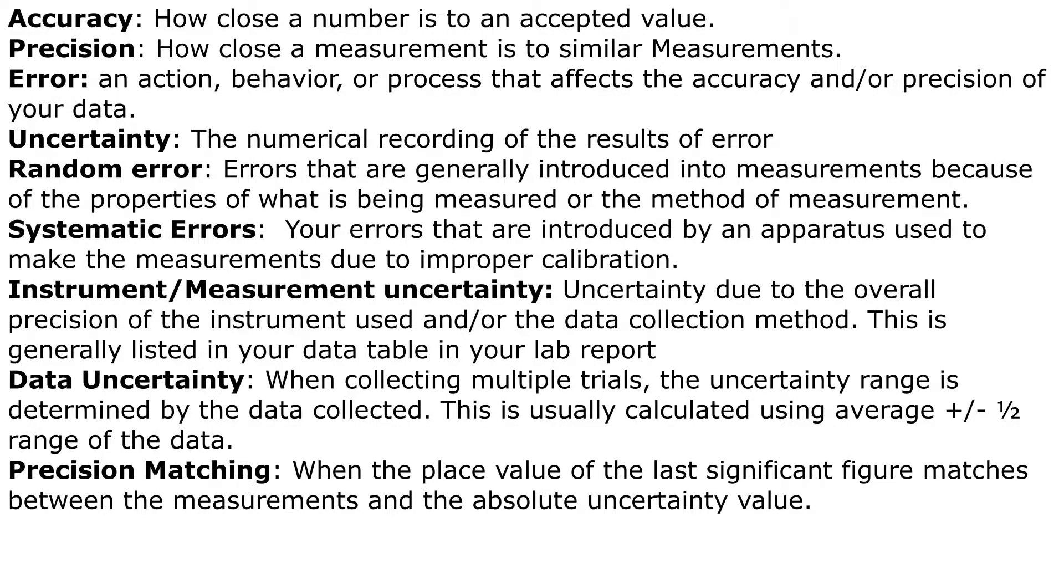So accuracy, precision, error, uncertainty, random error, systematic errors, instrument/measurement uncertainty, data uncertainty, and precision matching.